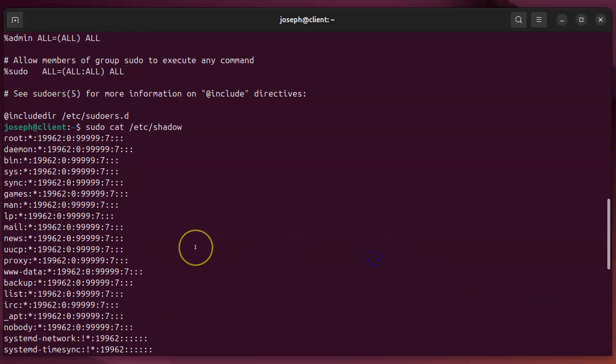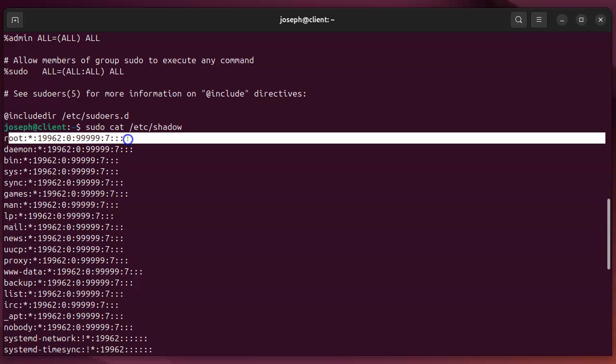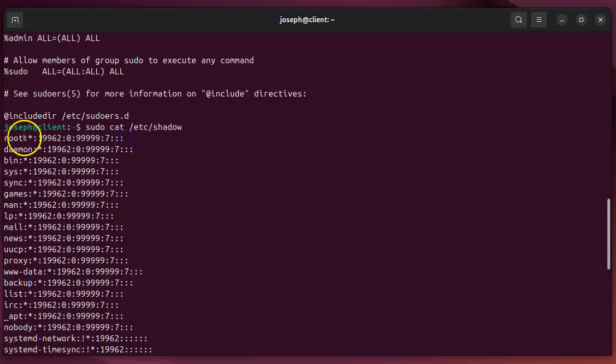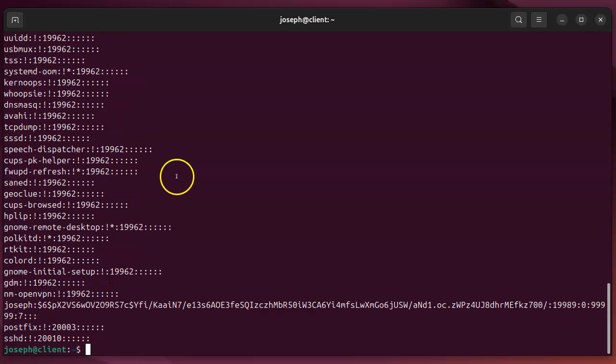But you'll notice that the root user in this case does not have a password, and because it doesn't have a password that means you cannot actually switch over to the root user normally using some other commands because you don't have a password.